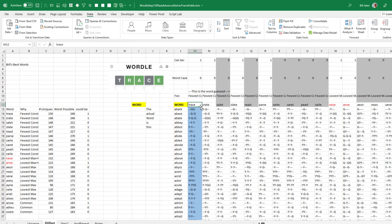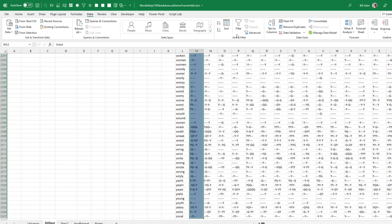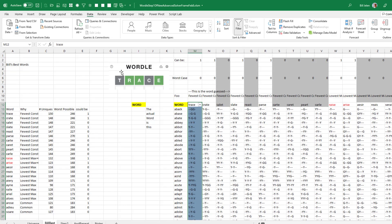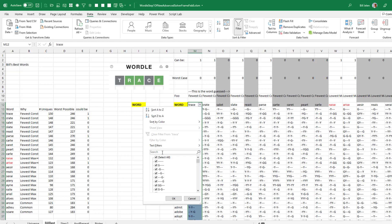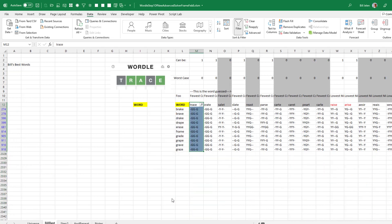Then whichever word I chose that day, I apply a filter just to that column and look for this result: dash, green, green, dash, green. Click OK — and what a great day this was. There are only 10 possible answers. I went from 2,315 answers down to 10.